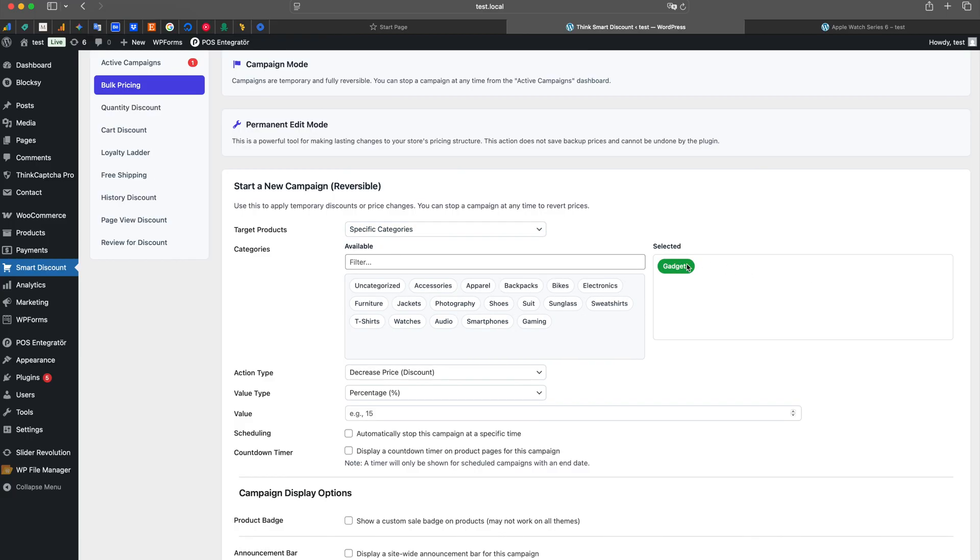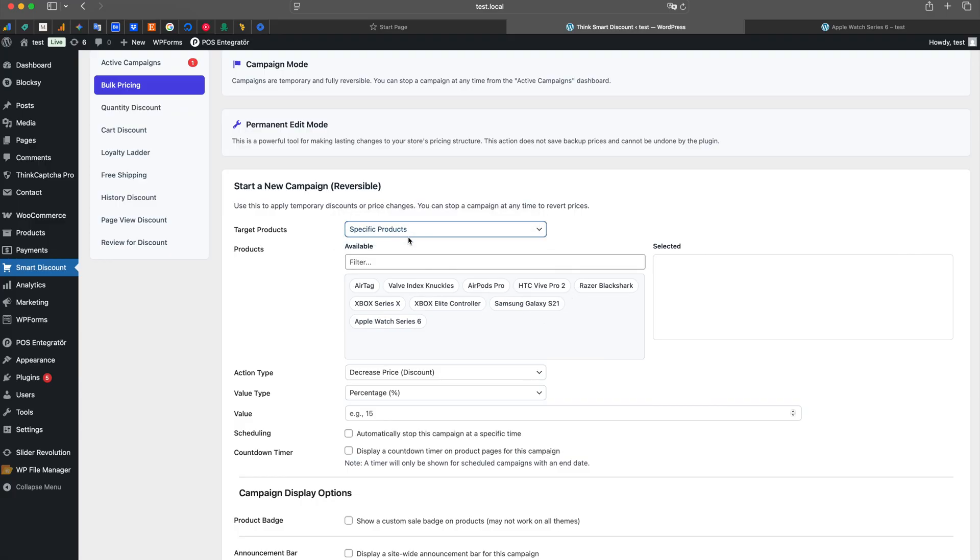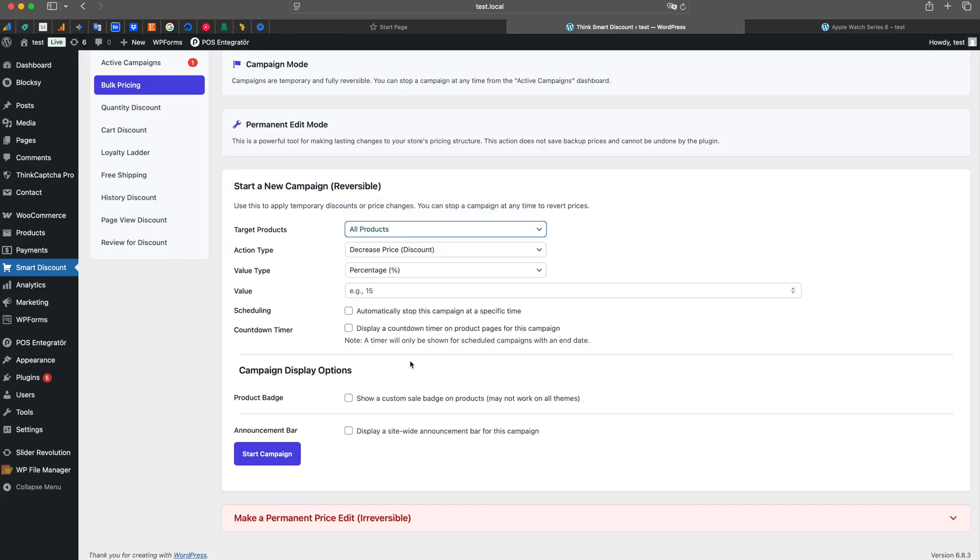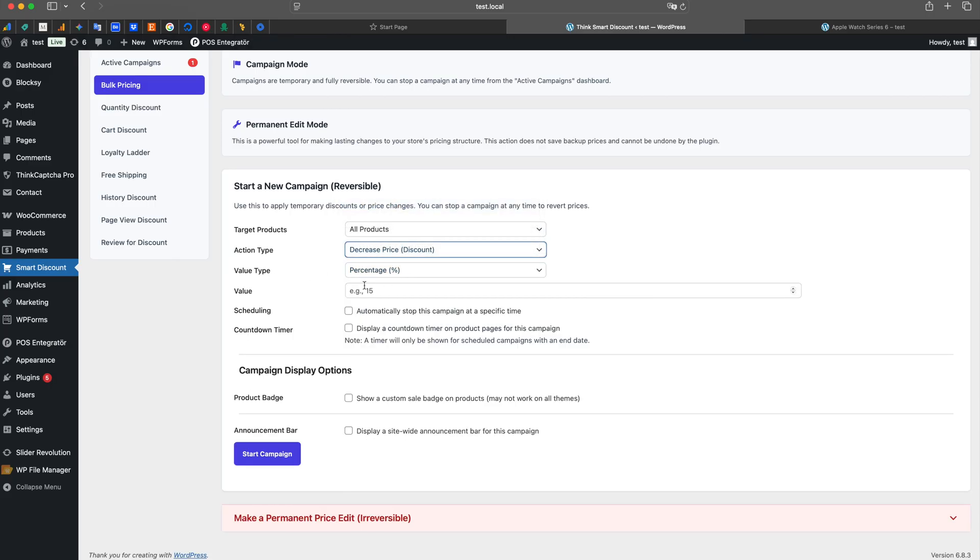First, let's create a campaign that is fully reversible. We are in the Campaign Mode area. Let's choose which products our campaign will affect. From the Target Products menu, we select All Products from the list.